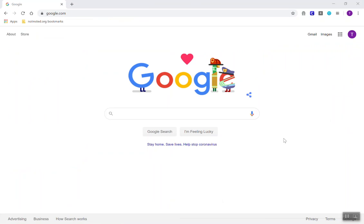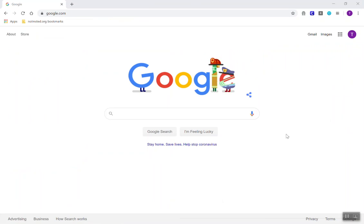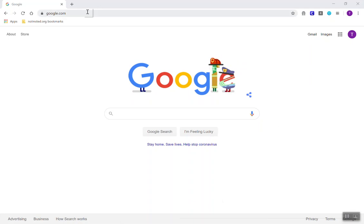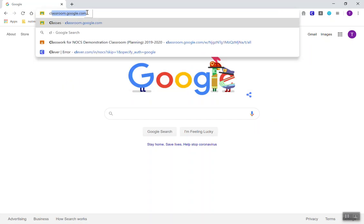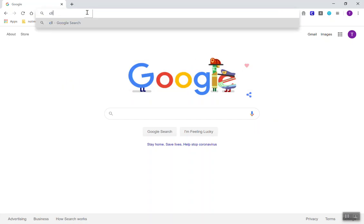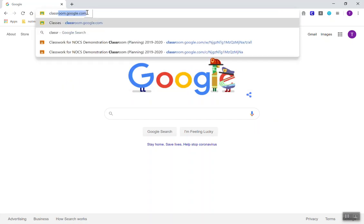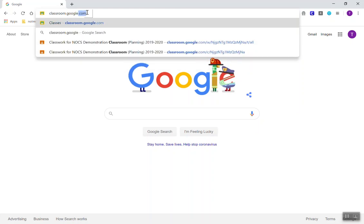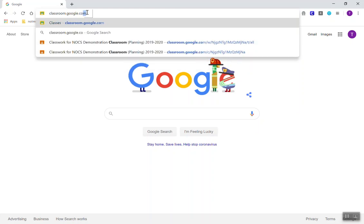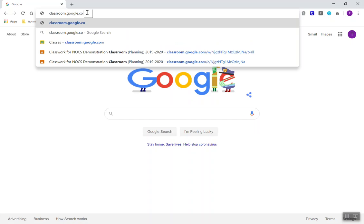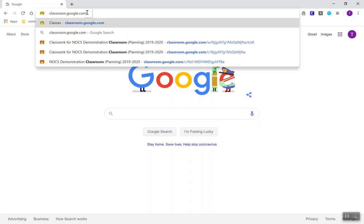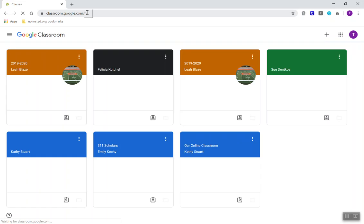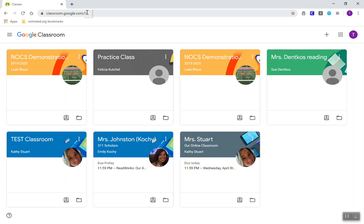If you're having a hard time accessing Clever, please let your child's teacher know, but know that you can still get to Google Classroom. If you go and open your browser and type in classroom.google.com, it will take you right to the Google Classroom page.